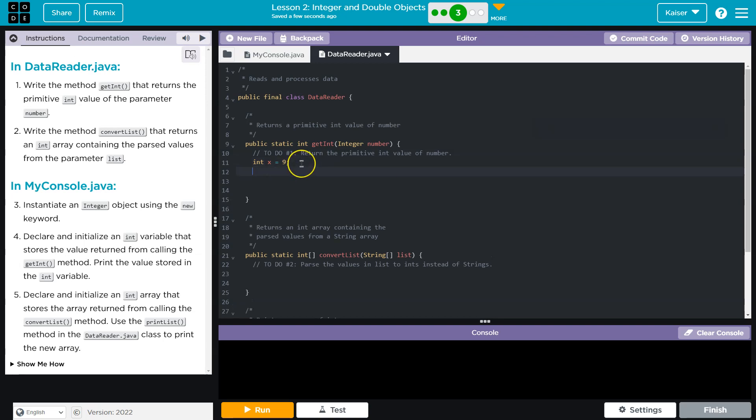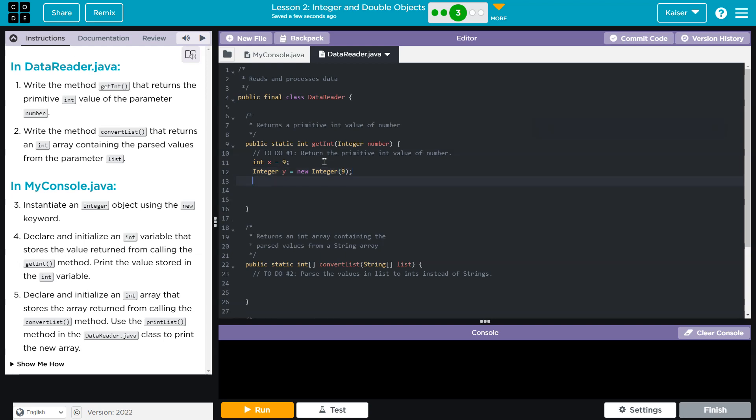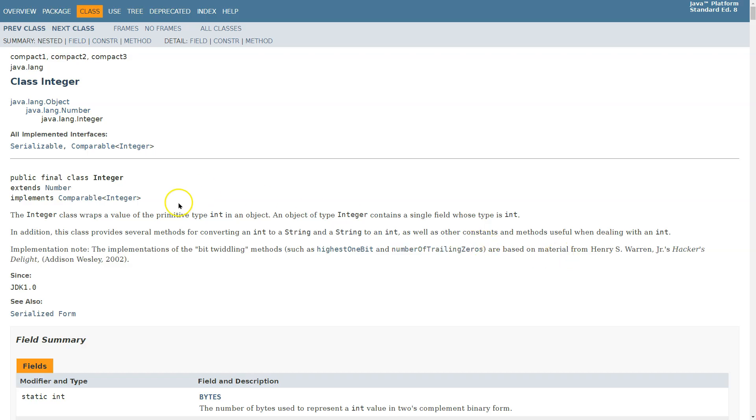Now, if I do integer y equals new integer 9, there's a whole lot of methods that we have access to. I could do y.get all sorts of stuff here. I actually pulled up the official docs from Oracle.